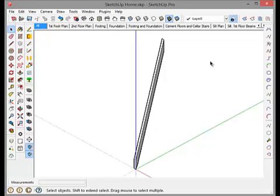Good morning. This morning I'm going to show you how to use the change axis tool to correct the bounding box so that it produces the correct cut list dimensions.